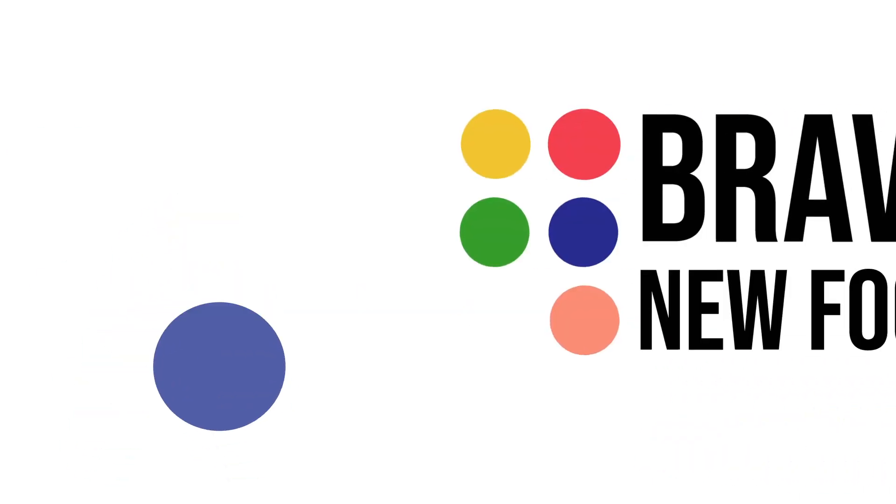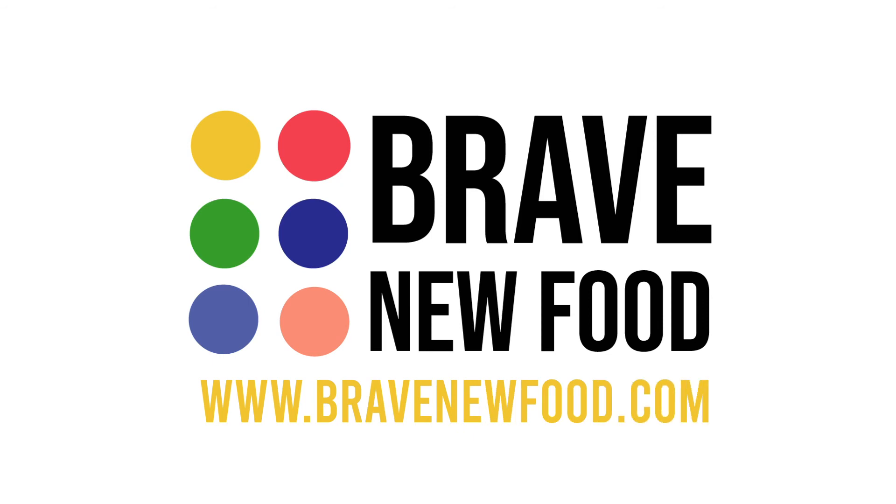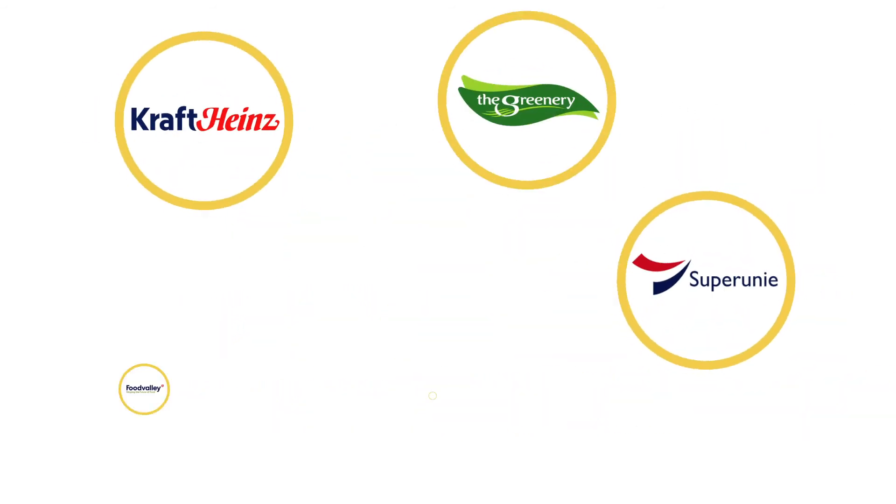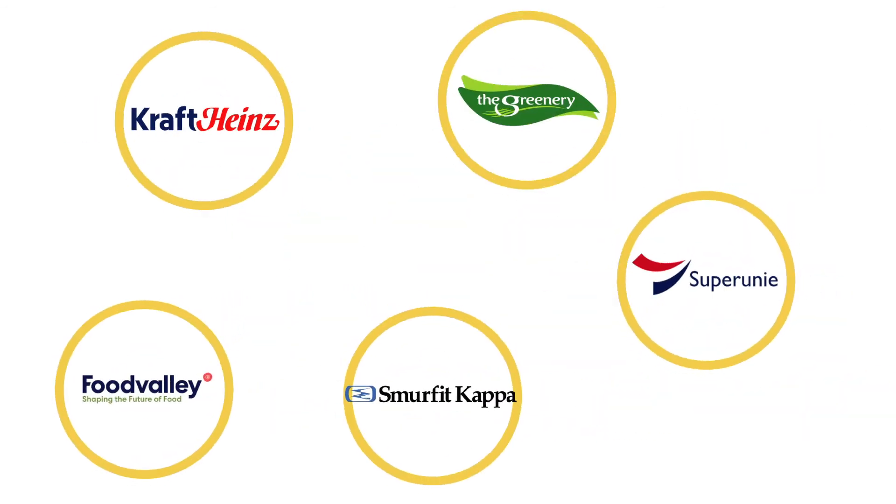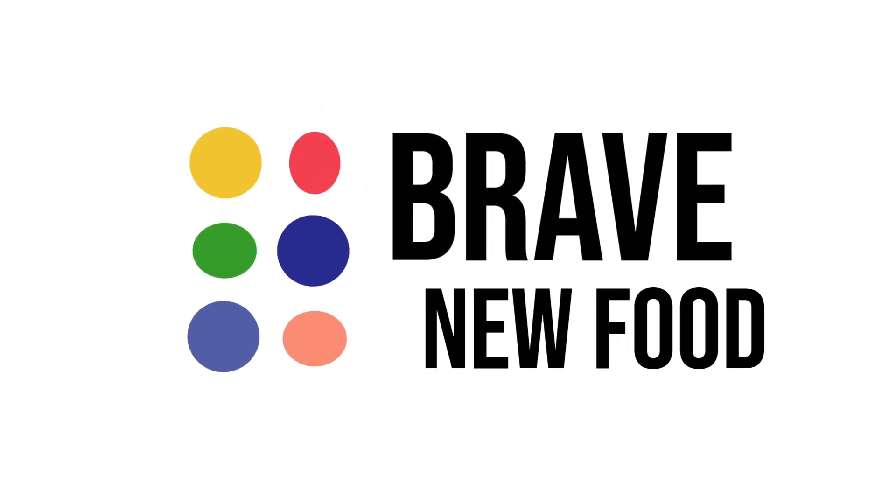Ready to change the game with us? Join the club at bravenewfood.com. Companies like Kraft Heinz, SuperUni and Smurfit Kappa are already in. And you? Be brave. Innovate. Join our club of game-changers now. Go to bravenewfood.com.